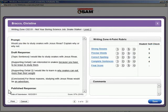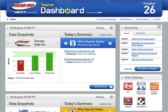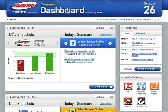I'll grade these writing zone responses during my prep period tomorrow. Enough playing around with data — I have to plan for tomorrow. Let's see what we've got here for Monday morning, first period, Workshop Two.